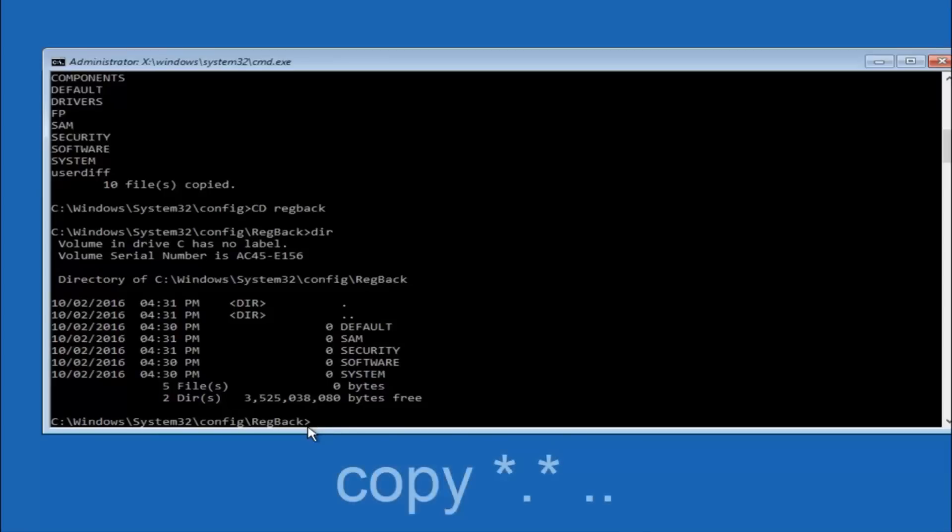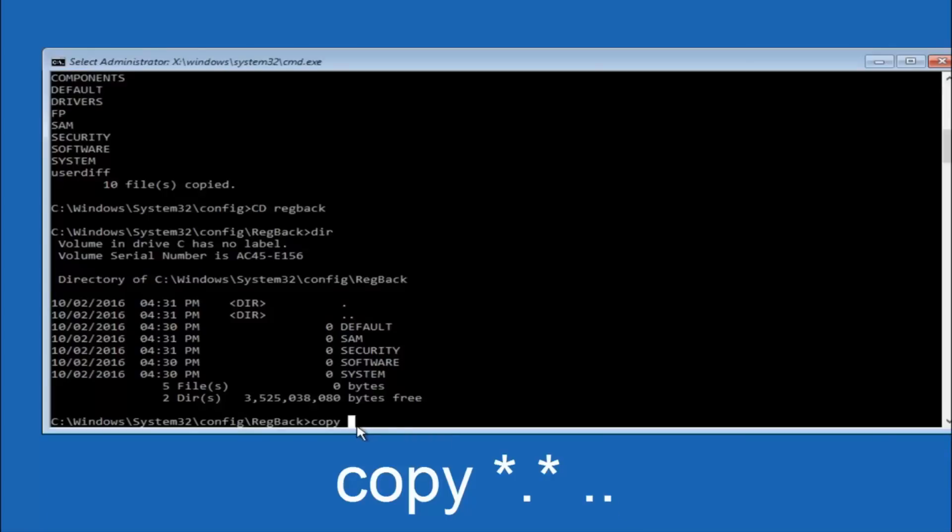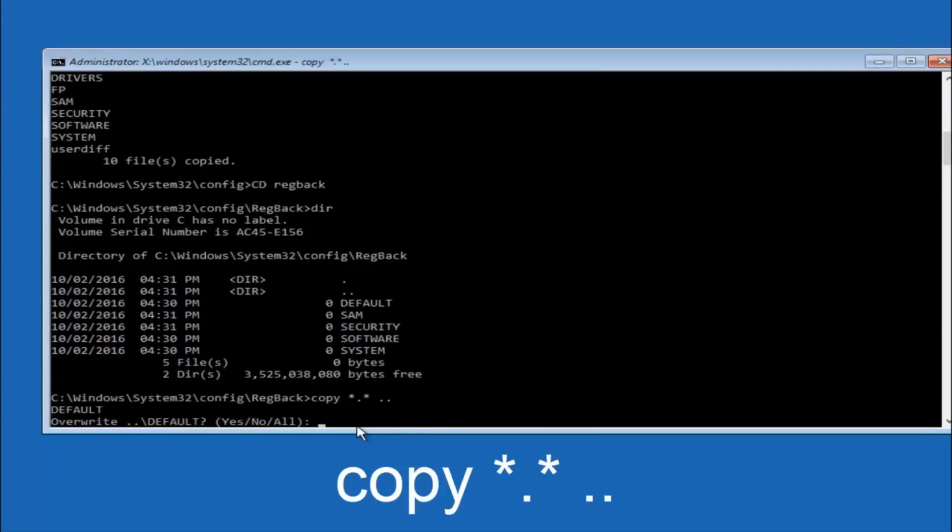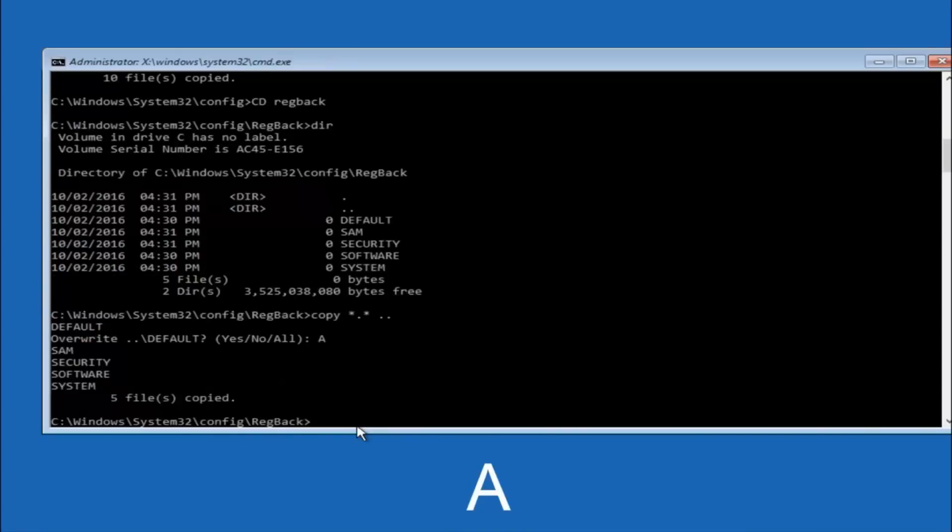So now at this point we are going to type copy again. So copy, space, star sign, dot, another star sign, space, and then two dots. So we are going to type copy, space, star sign, dot, star sign, dot dot. And then hit enter on your keyboard again. So for overwrite you want to overwrite all. So type A on your keyboard, capital A. And then hit enter on your keyboard.